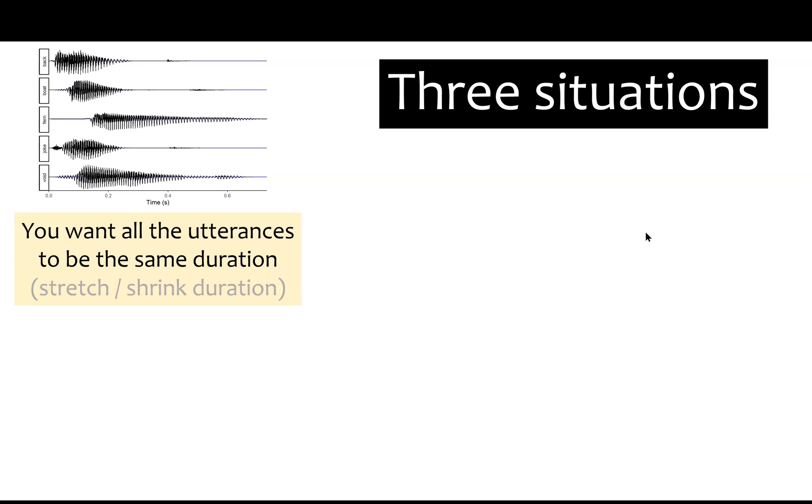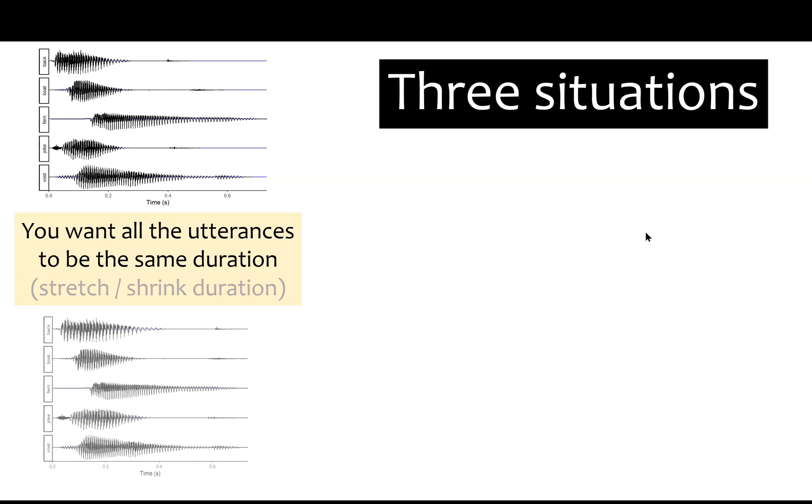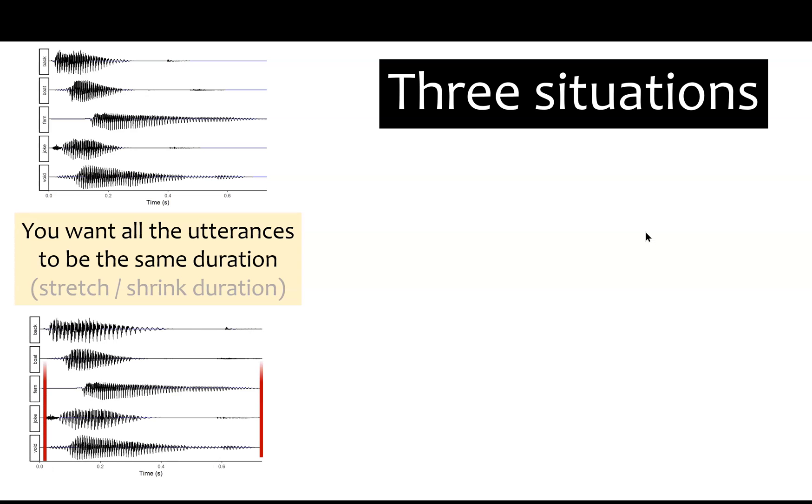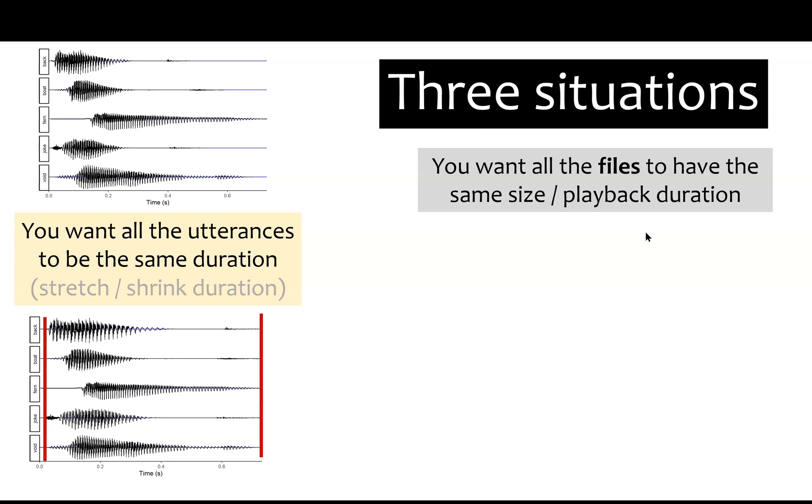Do you want to stretch or shrink them to occupy the same amount of time? Or do you not want to modify the sound, but simply make sure all the files have the same playback duration?